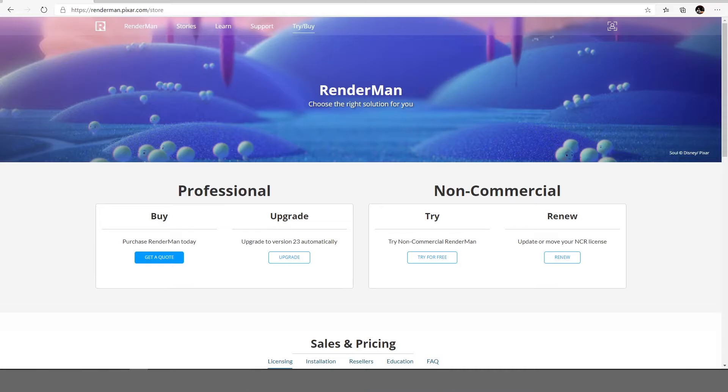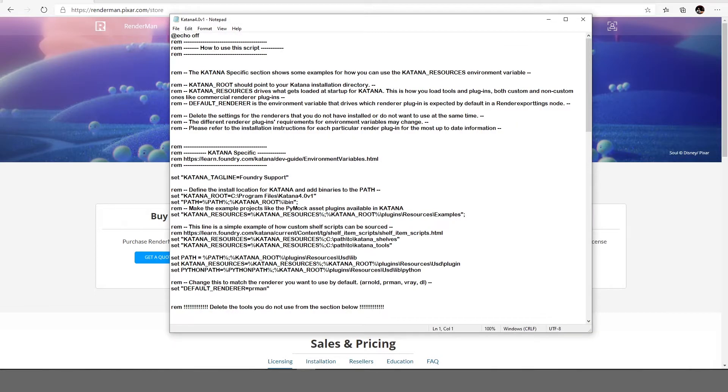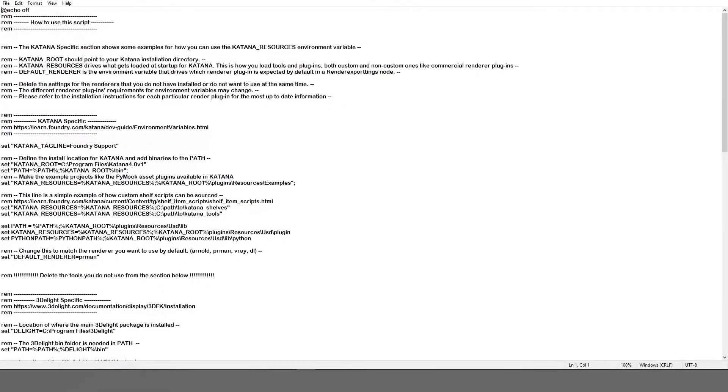So once you have that installed you can use the batch script available with Katana and set it up in such a way that it references first of all the USD and it references the RenderMan.